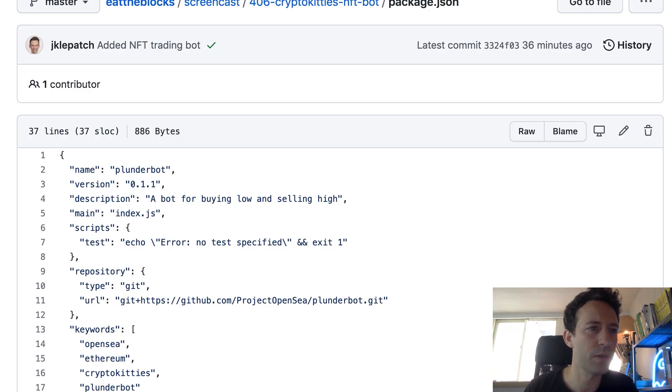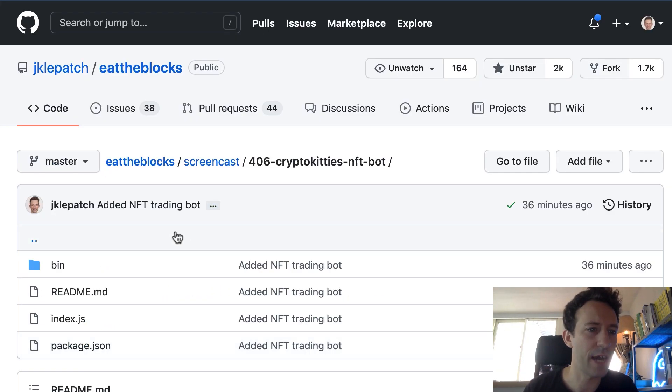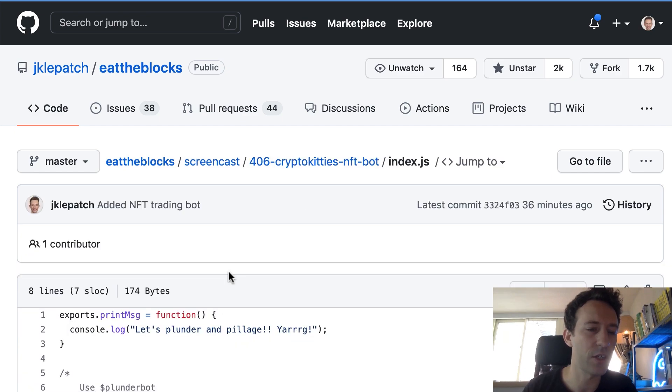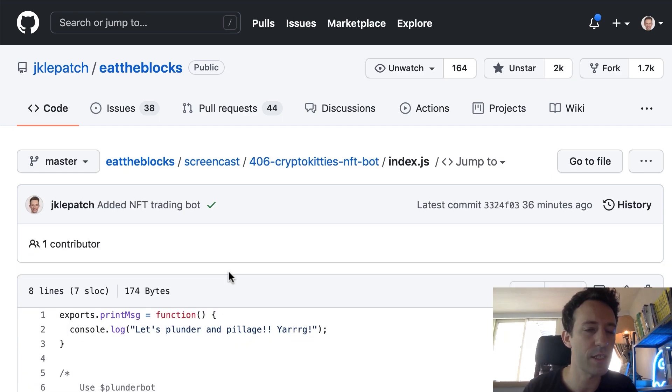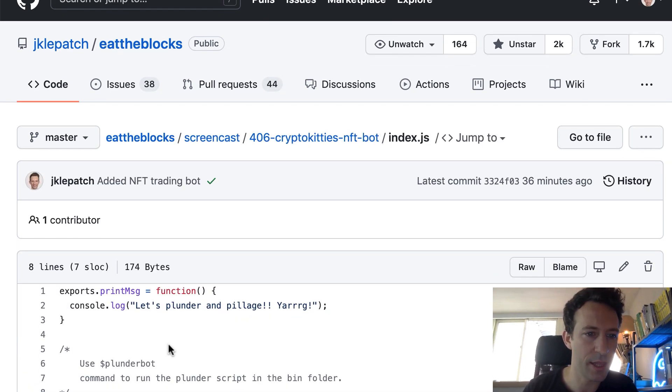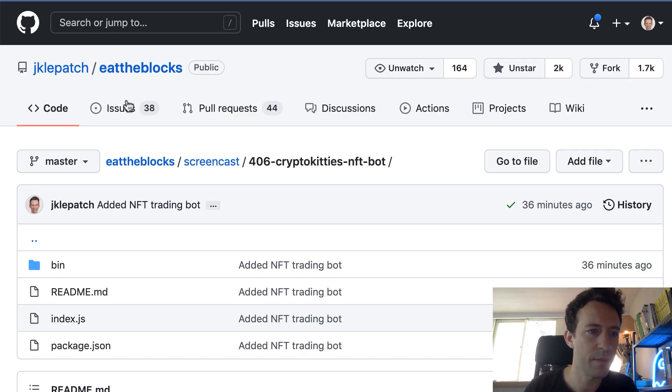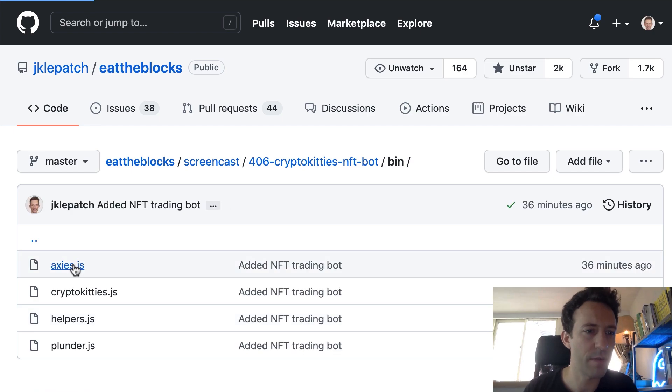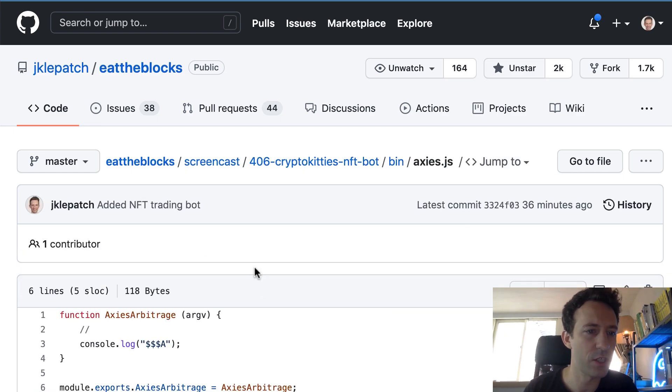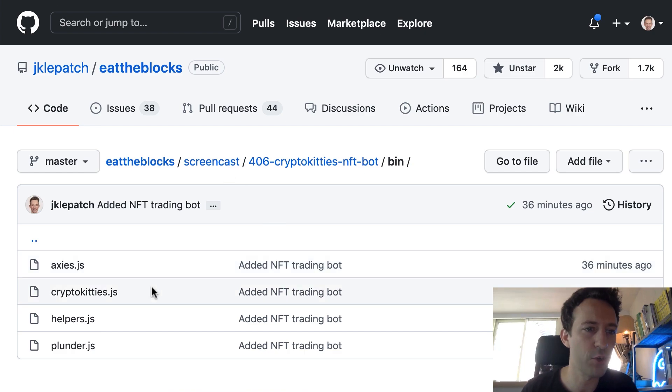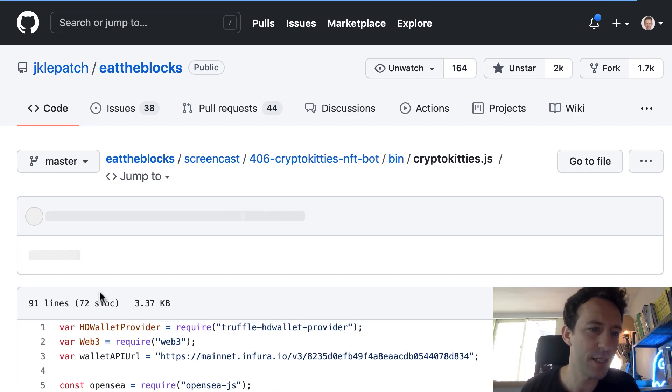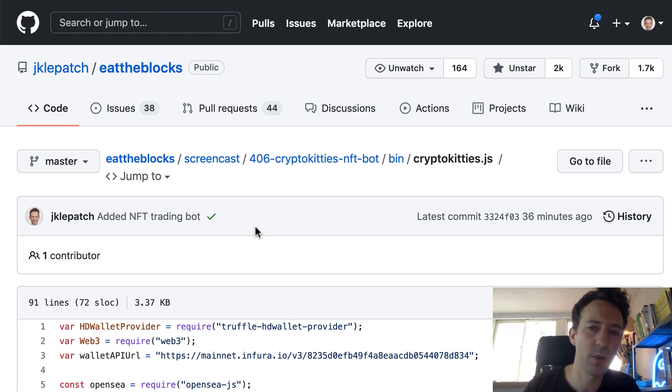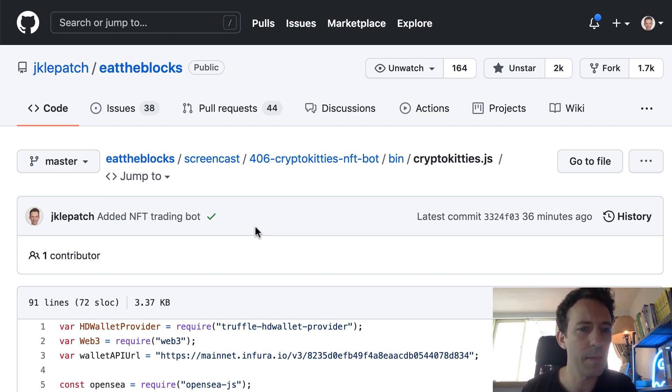All right, so let's get out of here and let's see what we have in index.js. It seems like we have nothing so it looks a bit unfinished already. Now let's see what we have in bin. We have Axis.js. Okay so it looks unfinished as well. But then we have CryptoKitties. So it looks like this is a trading bot for CryptoKitties, probably between CryptoKitties and OpenSea.